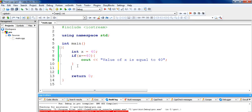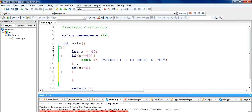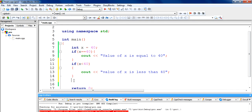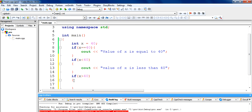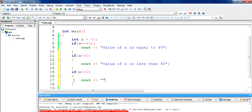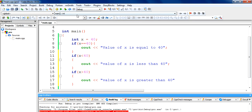Now we will take another statement. If x is less than 40, then this code will get executed — we will put a cout: 'value of x is less than 40'. And a third condition: if x is greater than 40, then the cout statement will say 'value of x is greater than 40'.